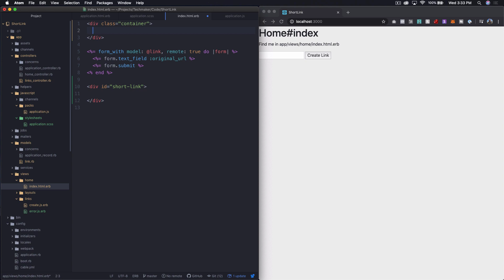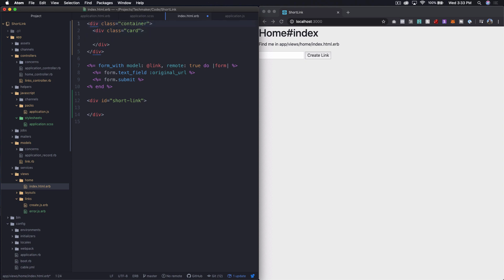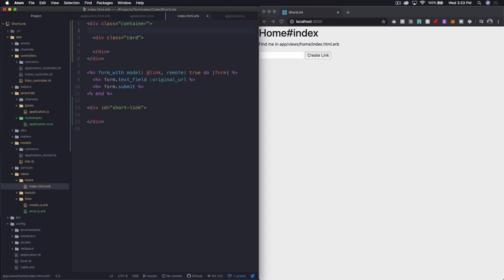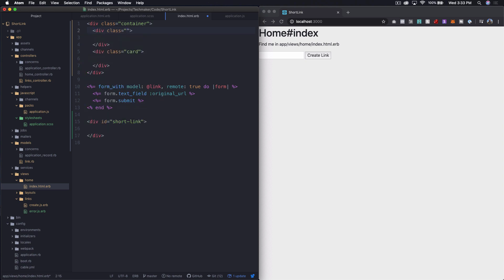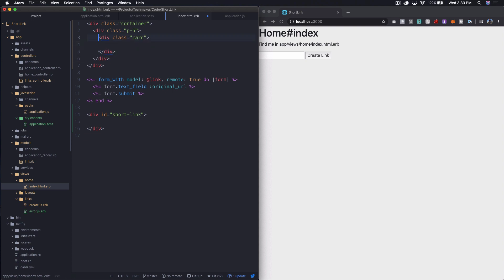Then inside of here, I'm going to add a div. And I'm going to give it a class of card. And I'm going to give the... Actually, what I'm going to do is inside of container directly, I'm going to create a class of p-5, which is padding 5. Because I want to kind of bump this in from the edges a little bit. Then I'm going to create a card.